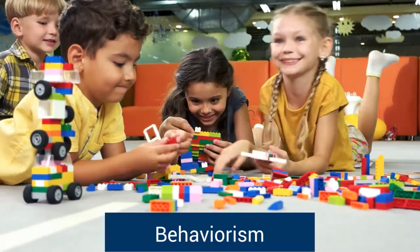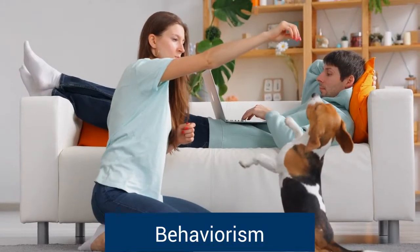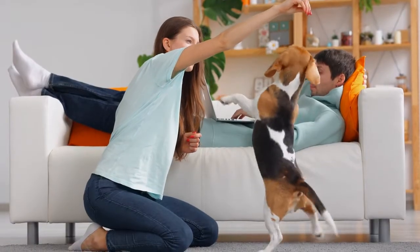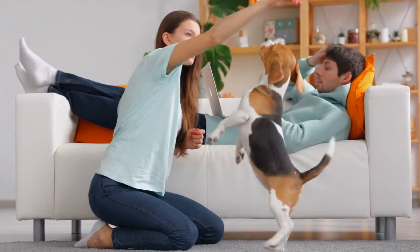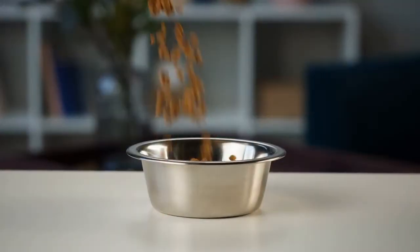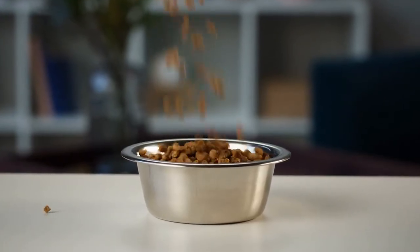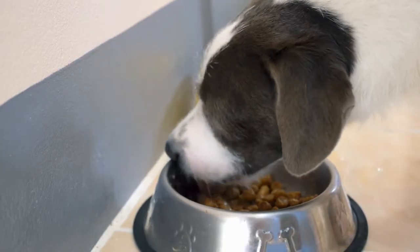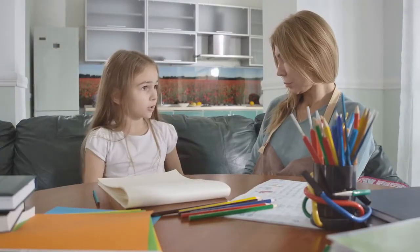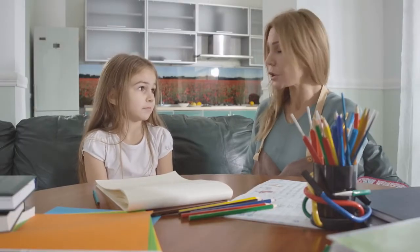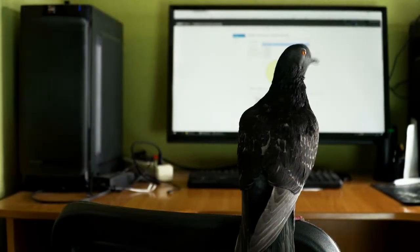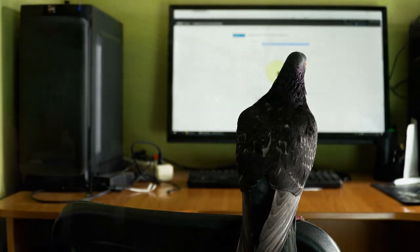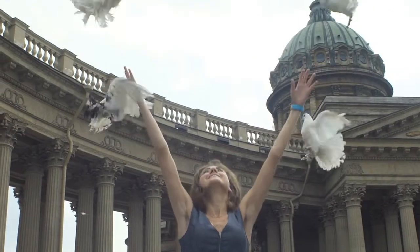Behaviorism focuses on observable actions or behaviors of humans and animals. Classical and operant conditioning are the most recognizable areas of study within this perspective. Classical conditioning is when a human or animal learns to associate two separate stimuli with each other — for example, the sound of dog food being poured into a bowl causes the dog to come running and start to salivate, knowing that food is coming. Operant conditioning is when an animal or human begins to associate a behavior with a consequence — for example, if a pigeon pecks a button and food is released, it will peck the button again and again to get more food, and you can even teach the pigeon tricks to earn food.